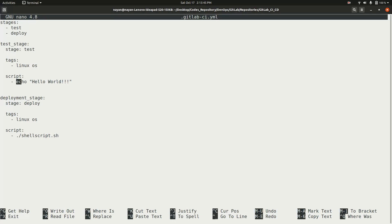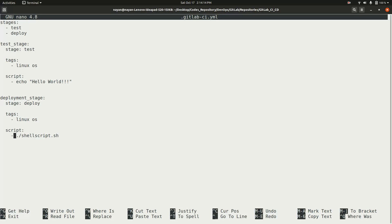The script for the test stage is simply 'echo hello world'. The next job is 'deployment_stage'. Again, you can give any job name. Its stage is 'deploy', tags are 'linux_os', so it will also execute through the GitLab runner tagged 'linux_os'. The script it will execute is 'shell_script.sh', which we will look at shortly. This is how the CI/CD pipeline is configured for this project.